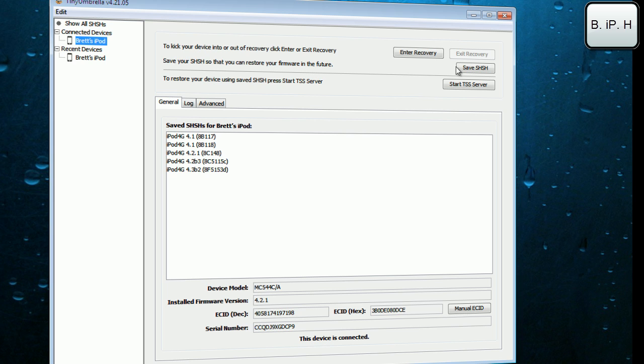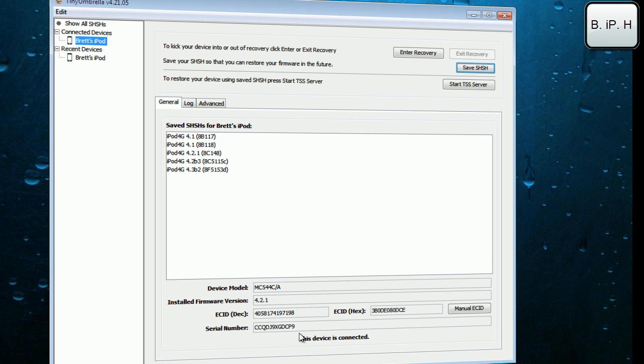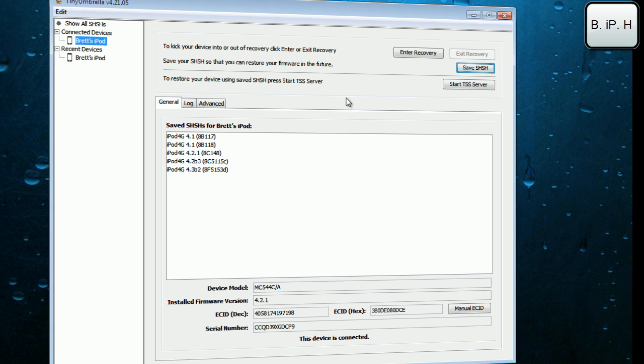Once you've got all this done, you can just click Save SHSH and then it should start up right here on the bottom. This device is connected and a little spinny wheely thingy is going around here. There you go, I just saved it even though I've already had that done before. But it may take a little longer for you if you have not done this.